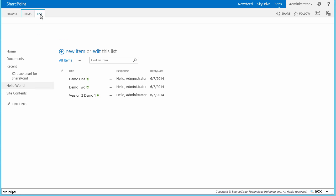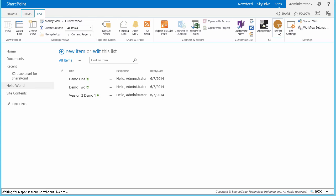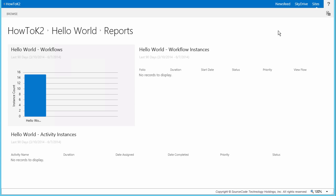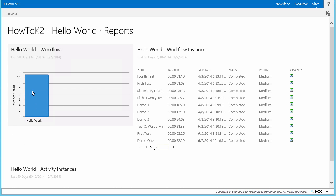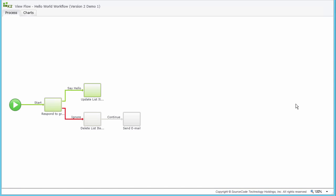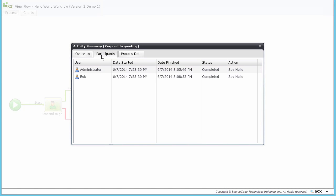The last thing I want to do is review the View Flow report for this task. I'll open up the K2 reports page for the Hello World list from the ribbon menu at the top of the page. To view this specific workflow instance, I'll select the Hello World workflow from the instance count graph on the left, then select the View Flow icon for the Version 2 demo in the workflow instances list on the right. Let's check out the decisions captured in the Respond to Greeting task by double-clicking on the user task. The Participants tab shows the Say Hello decisions made by both assignees and when they made them.